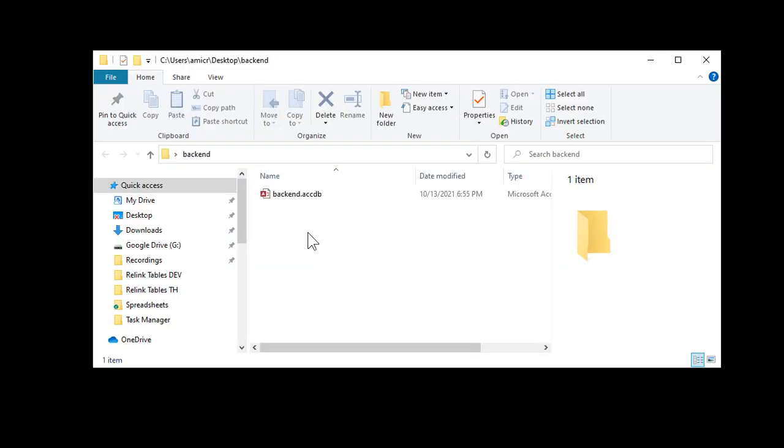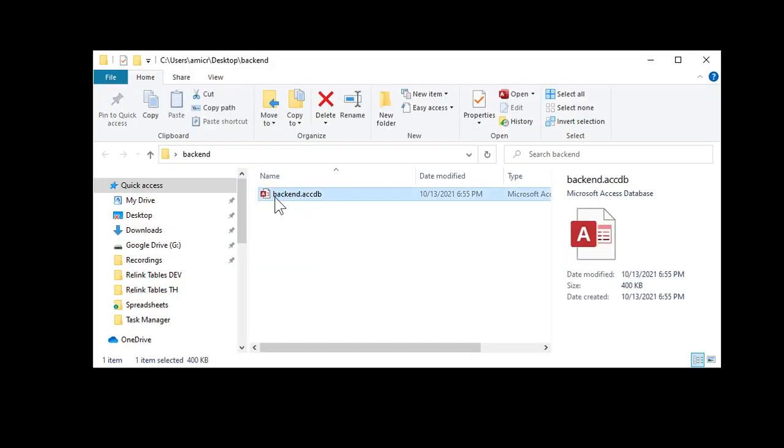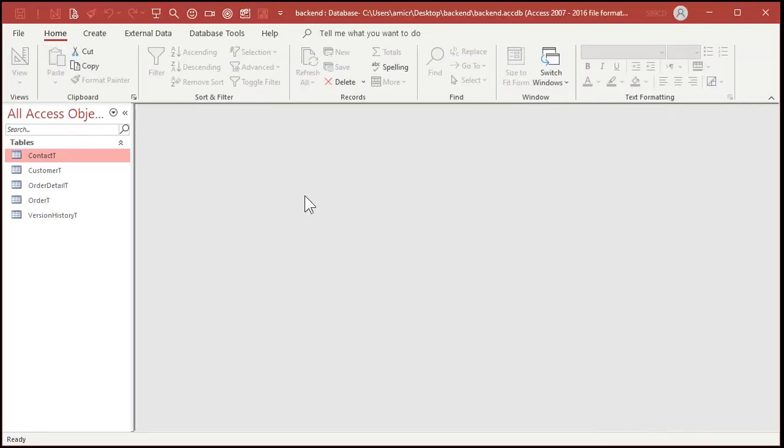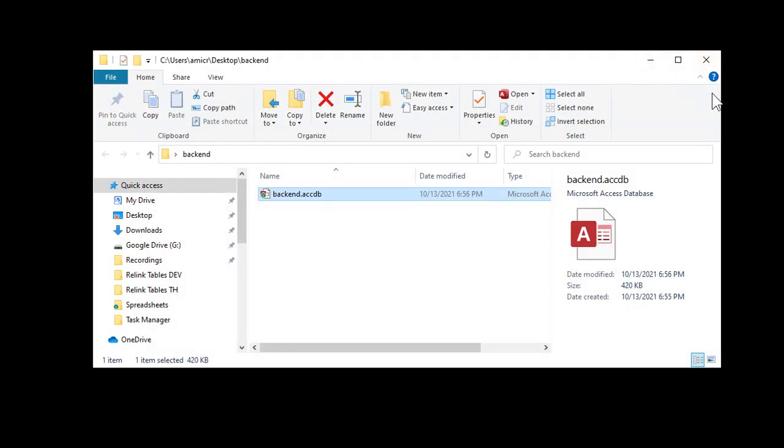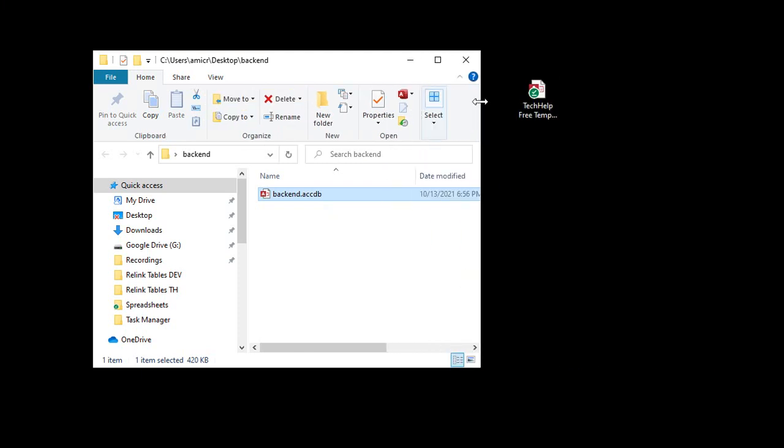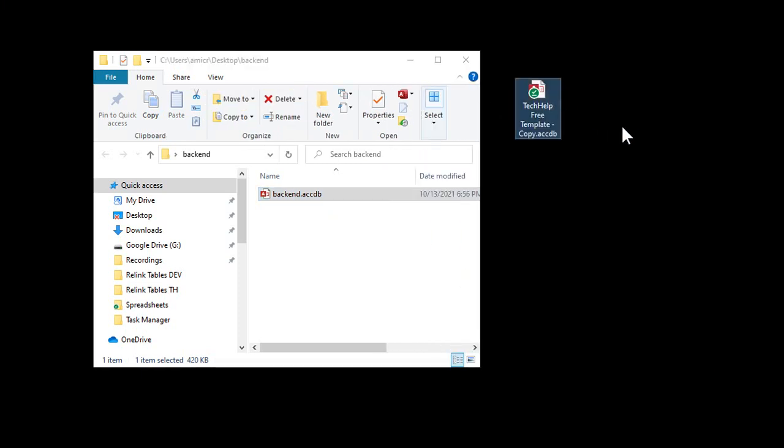Let me open that up. All right, there it is right there, backend.accdb. If I open that guy up, you'll see there's just my tables, right? And if I go back to the front end file which is sitting on my desktop right there, open that guy up. Come on, Access takes forever sometimes to open up. There it goes.